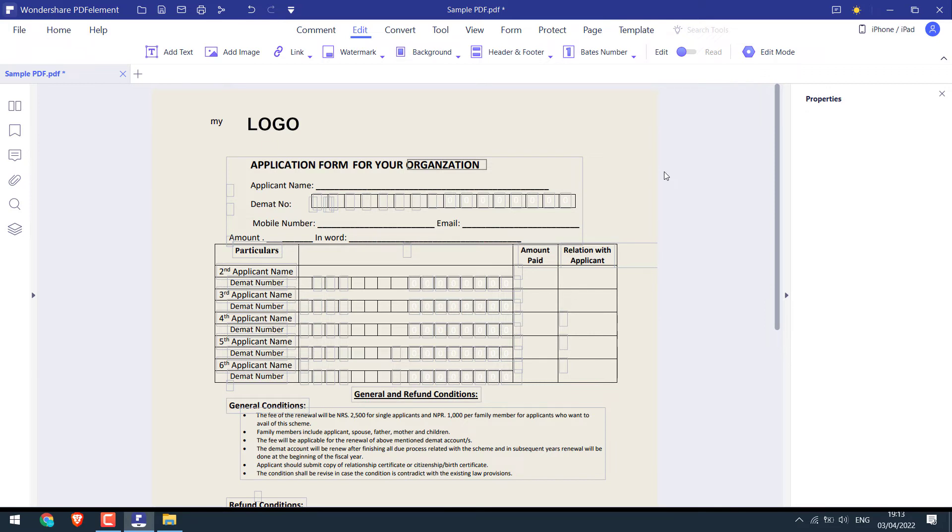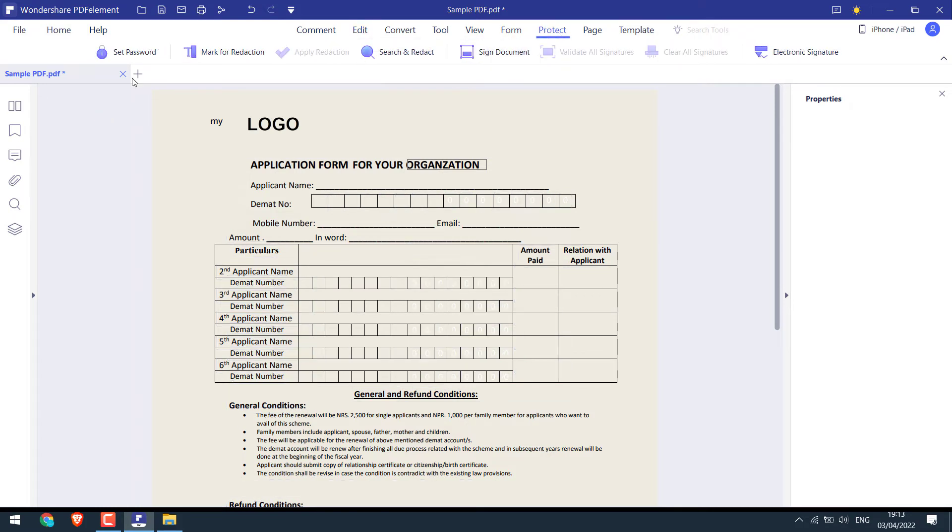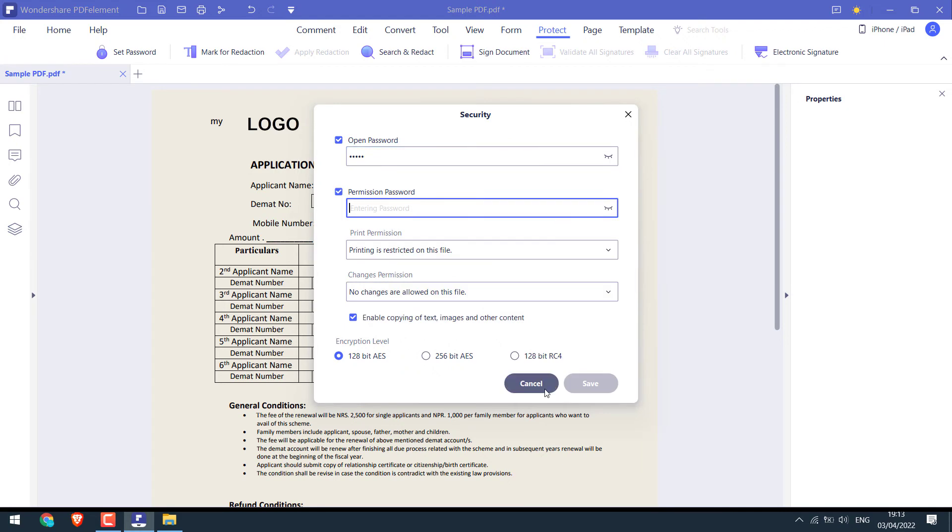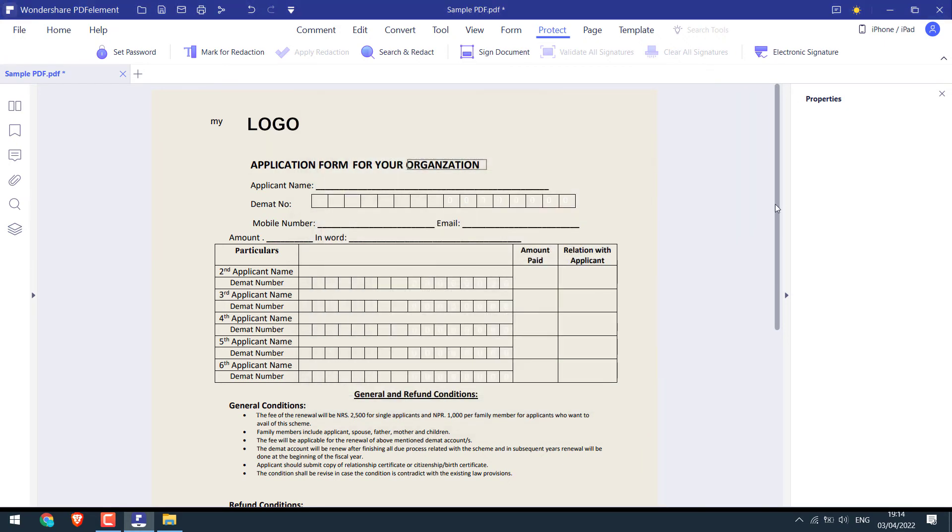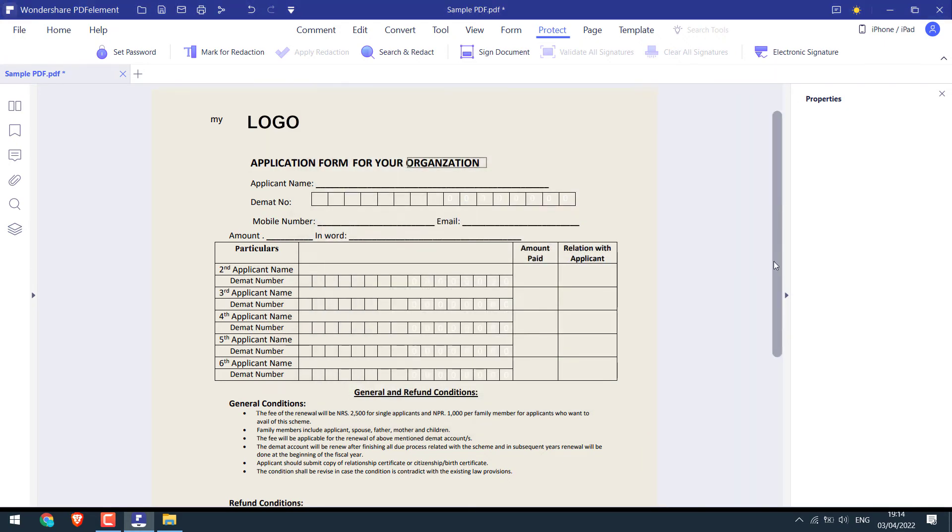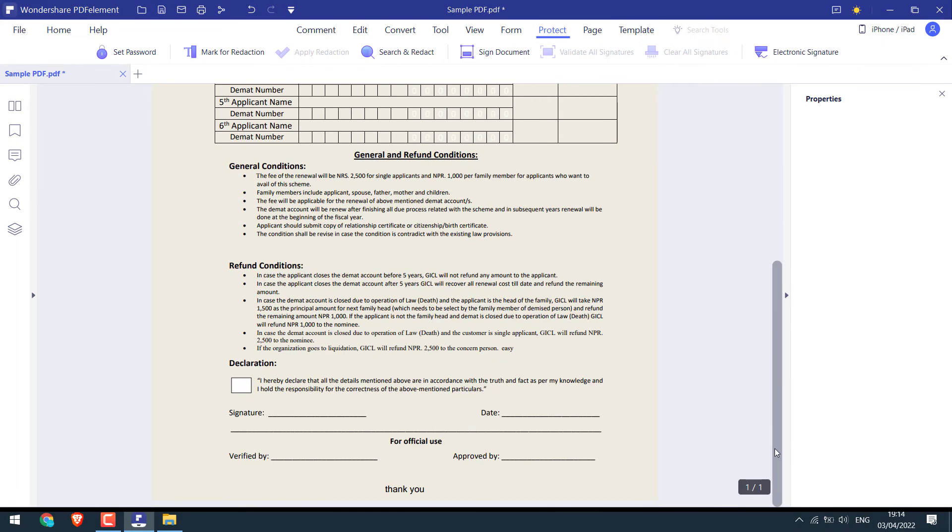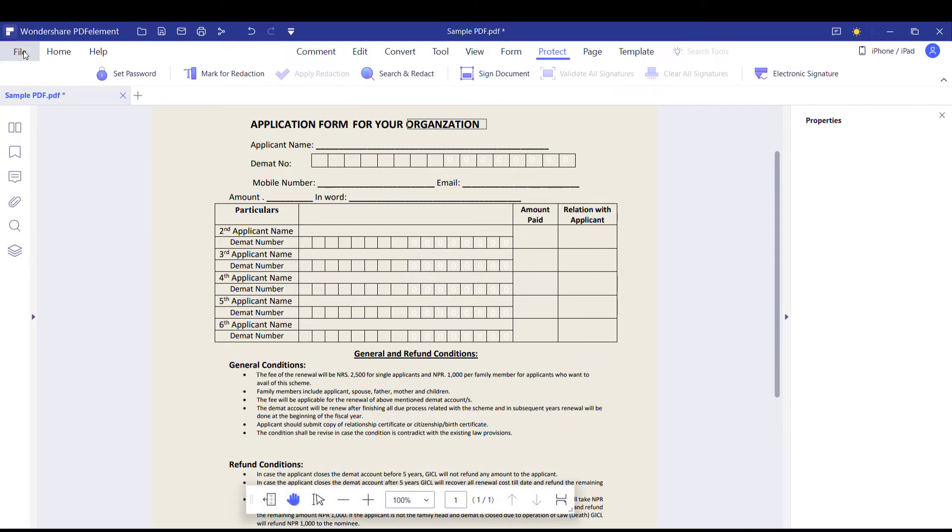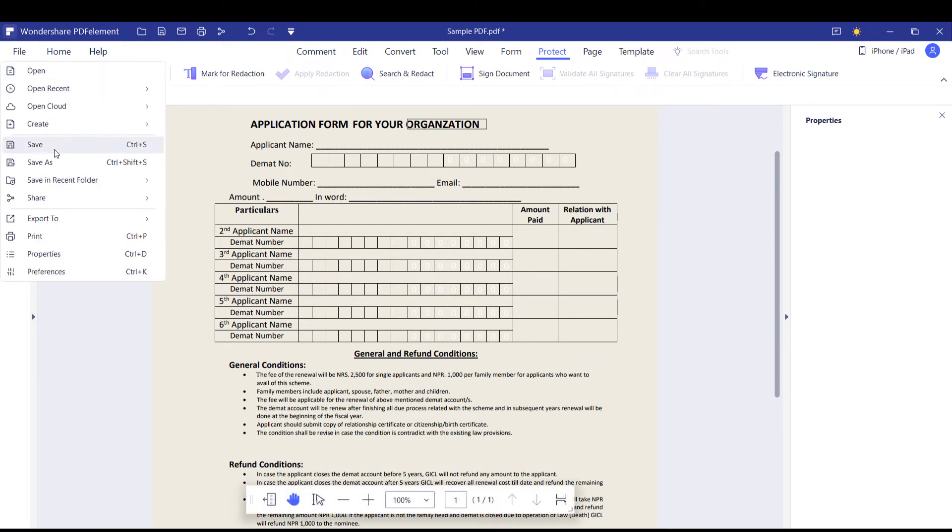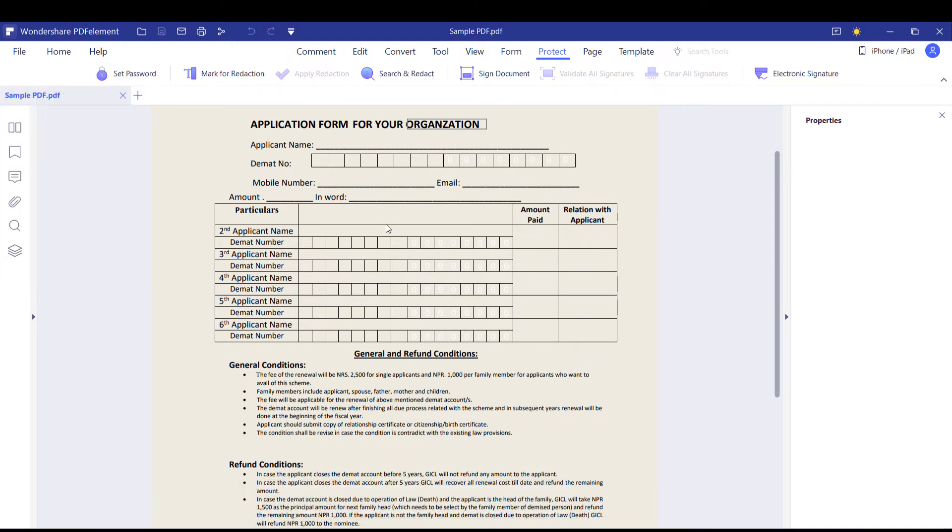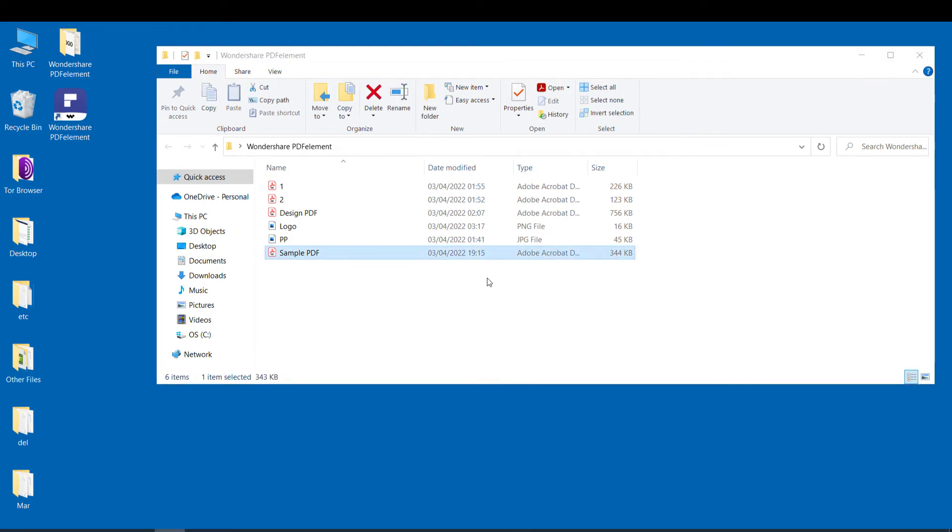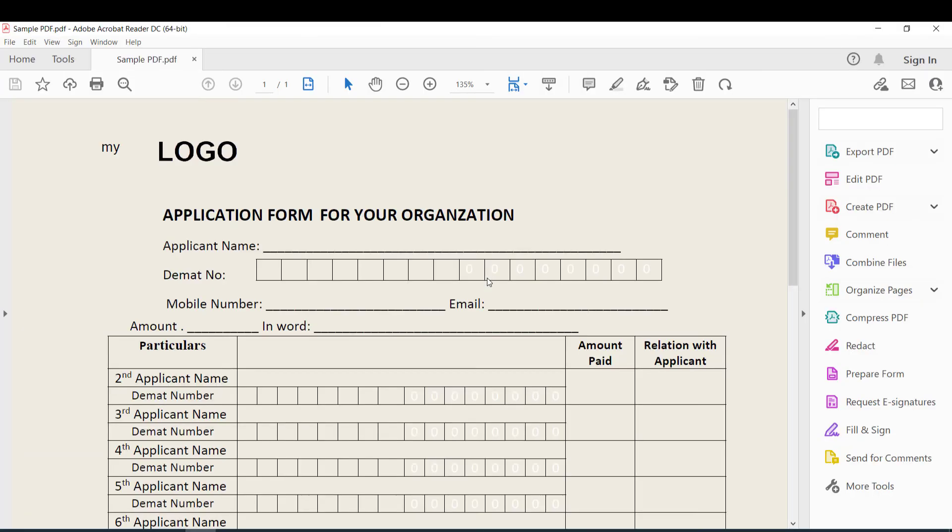After making all the changes, you can also protect the PDF by setting up a password. So this PDF is all ready. Now let's save this PDF. Save or save as. So this is now your own customized PDF.